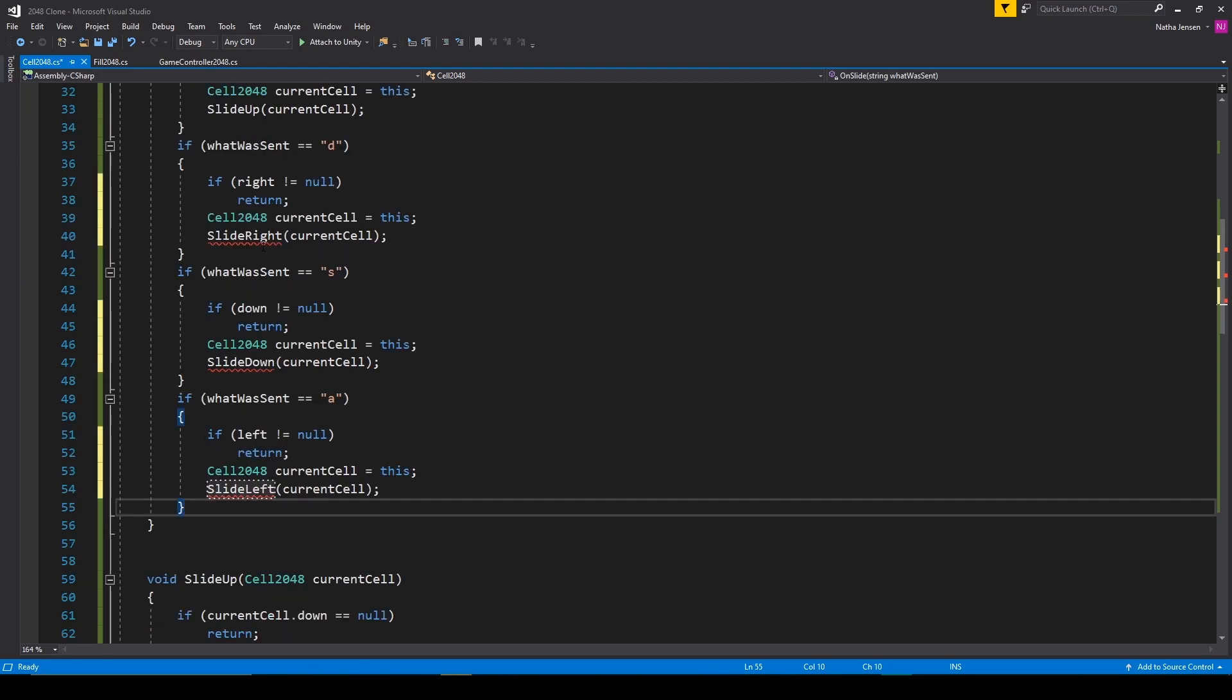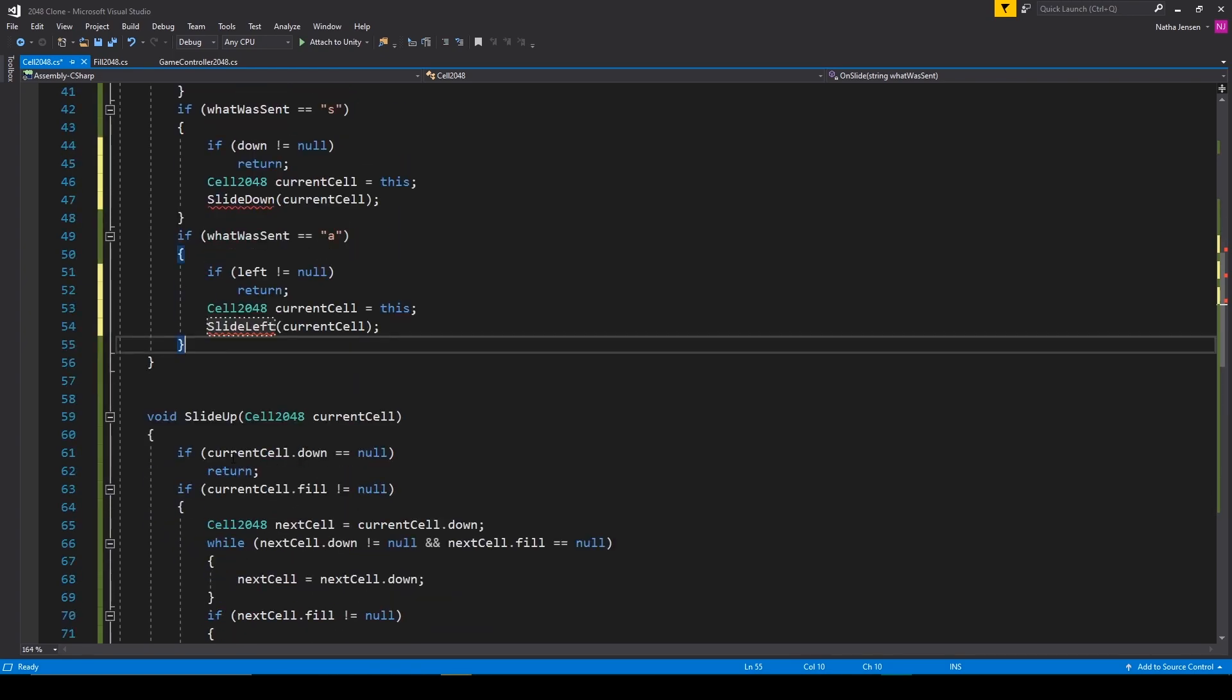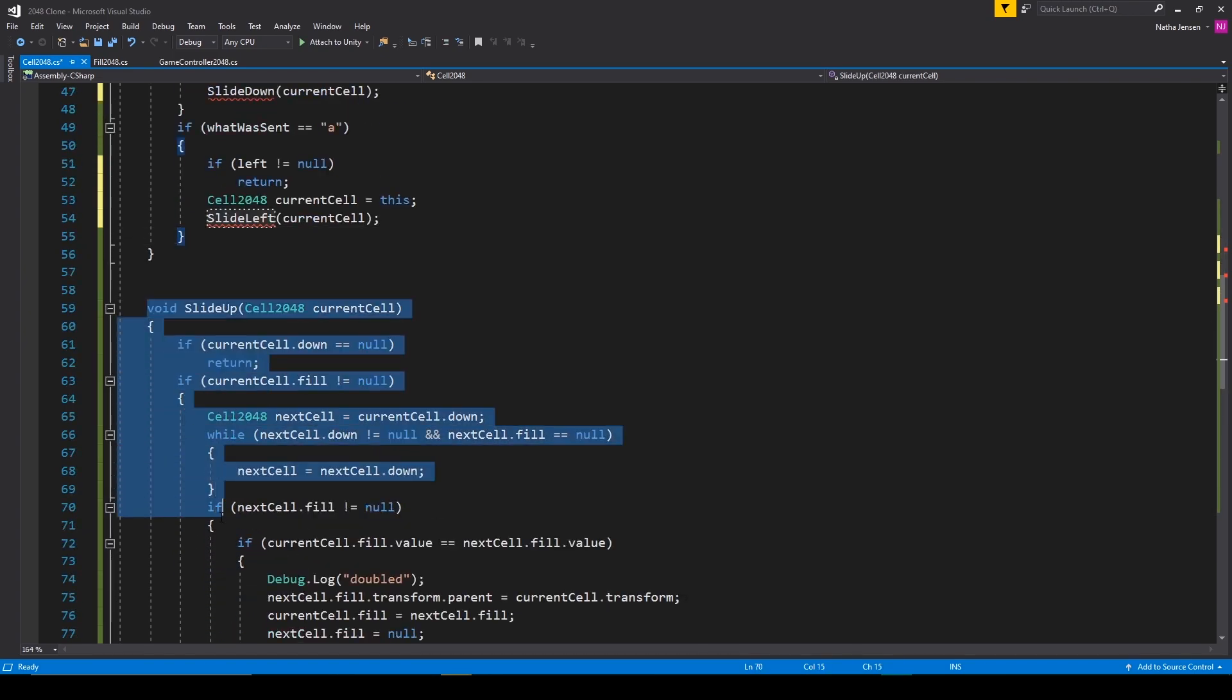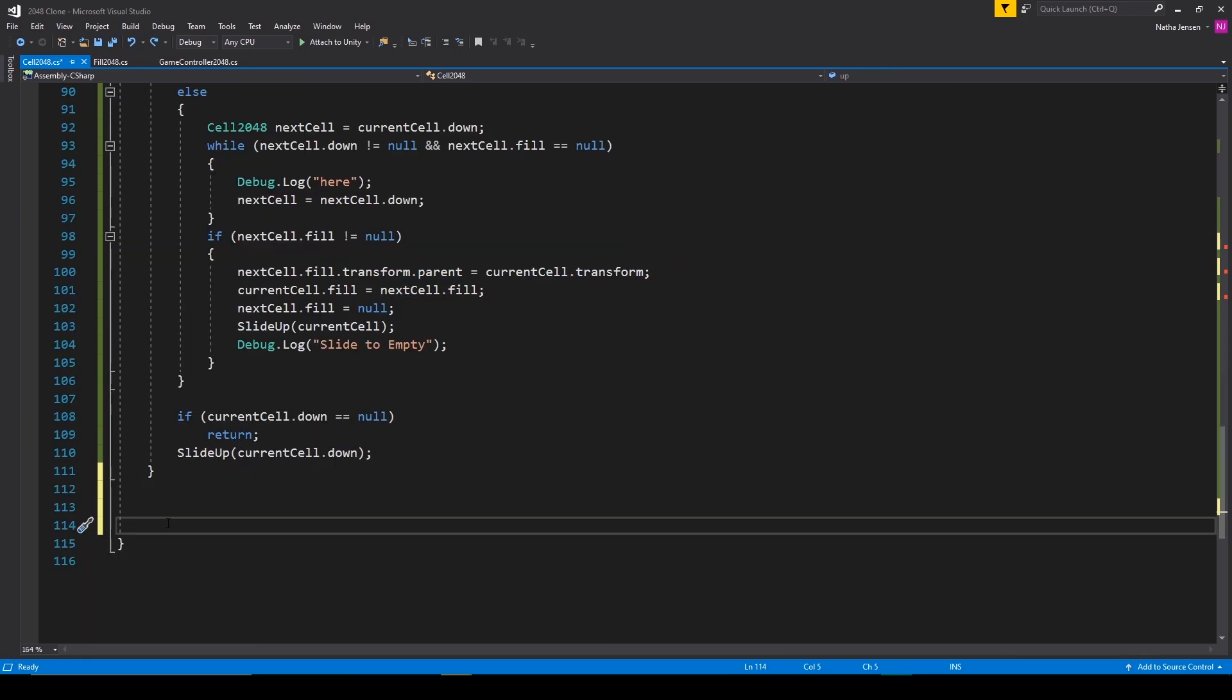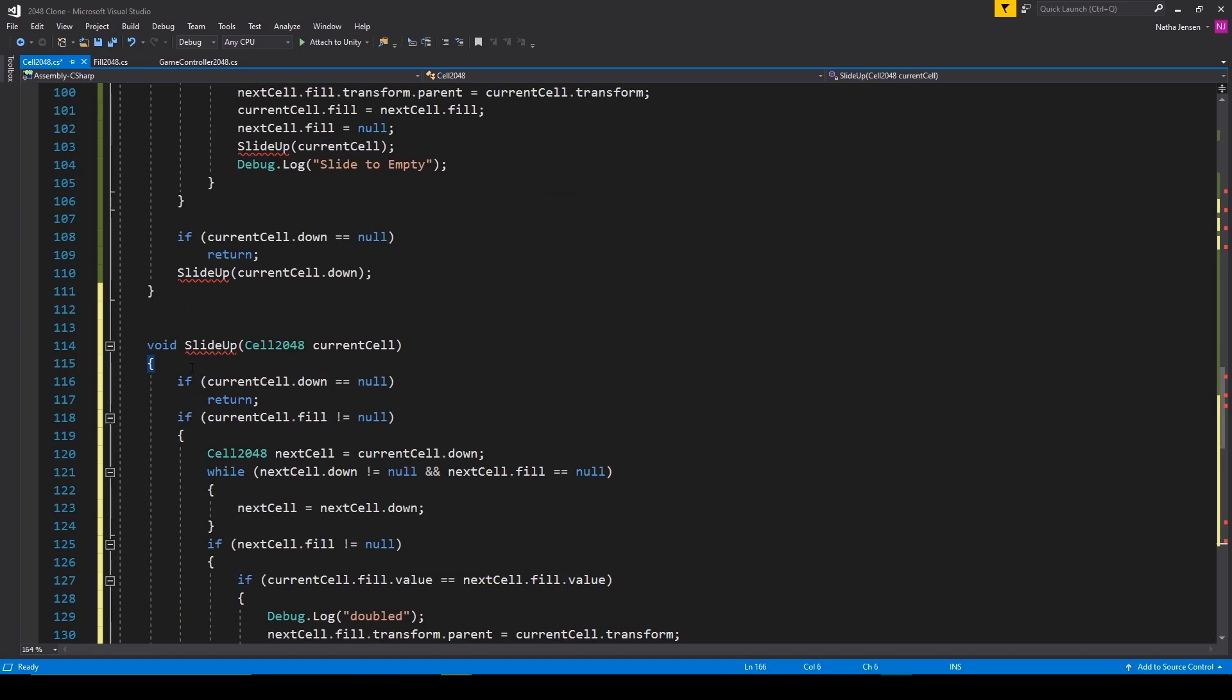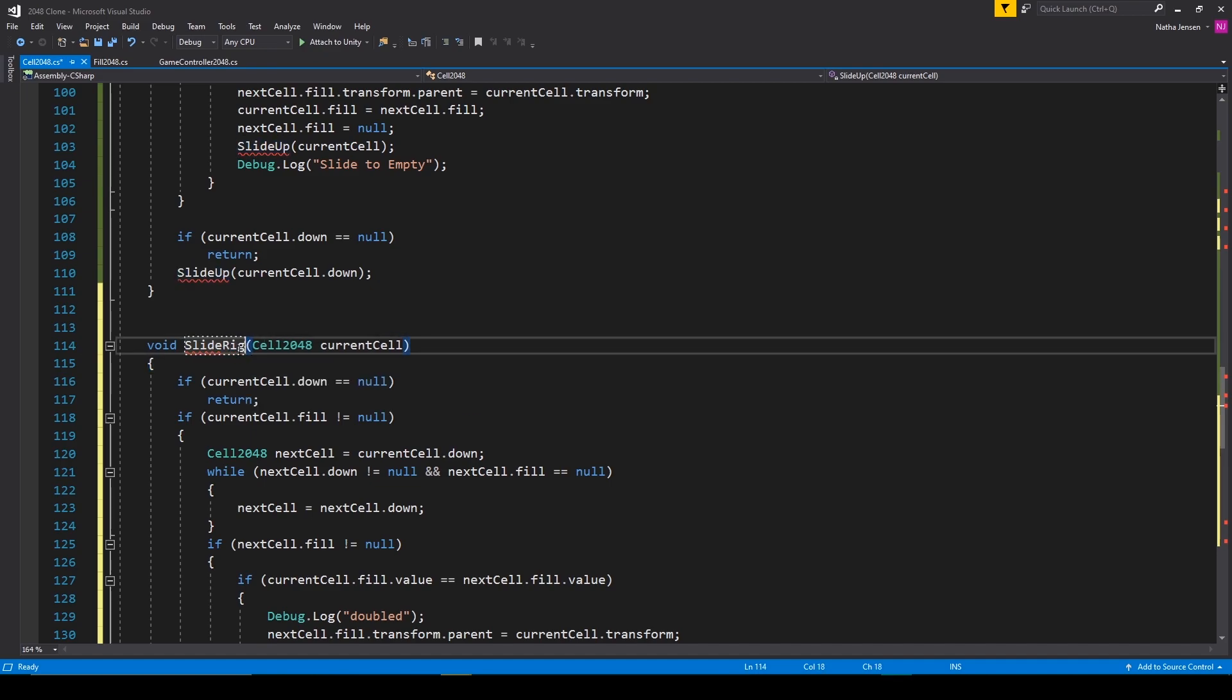So let's start by creating the slide right function. To create this function, I'm just going to copy our slide up function and paste it in below. We then want to rename this function to slide right, and that'll get rid of the error for this function.